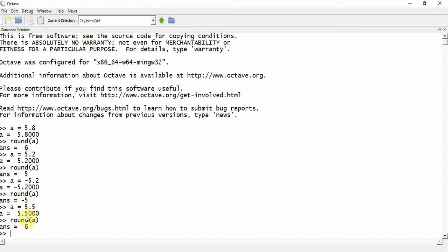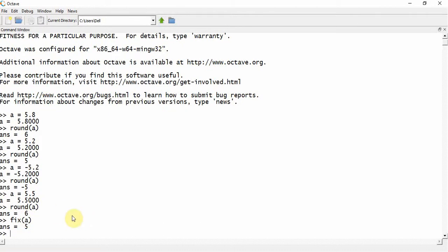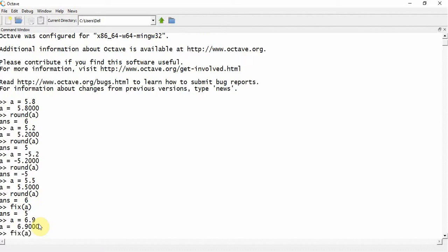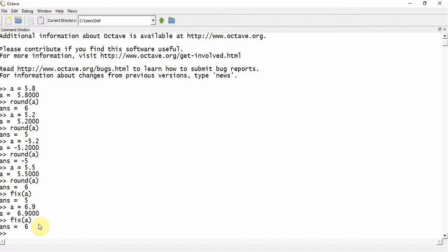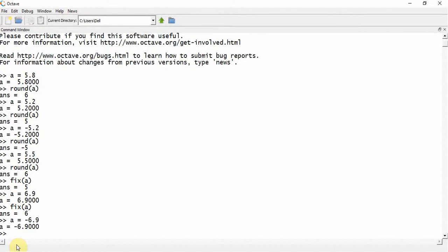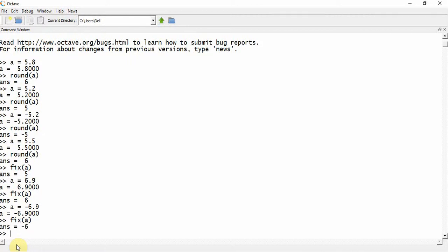There is another function called fix. What it does is move the value towards 0 on the number axis. So if a was 5.5, it moves the value towards 0. Suppose a is equal to 6.9 and I call fix(a) — the first integer while moving towards 0 is 6, so the result is 6. Now if a is equal to minus 6.9, then the first integer that comes while moving towards 0 is minus 6, so the value of fix(a) will be minus 6.